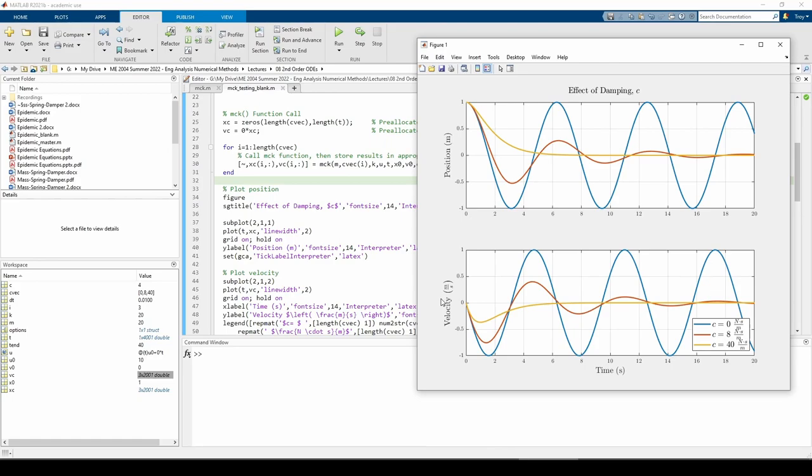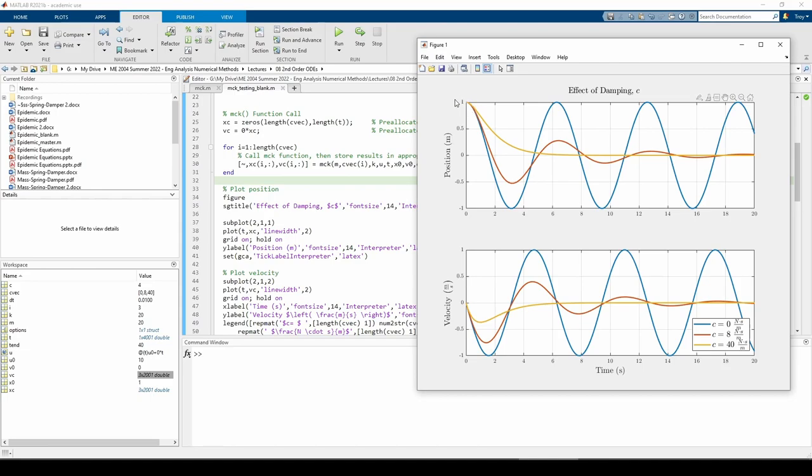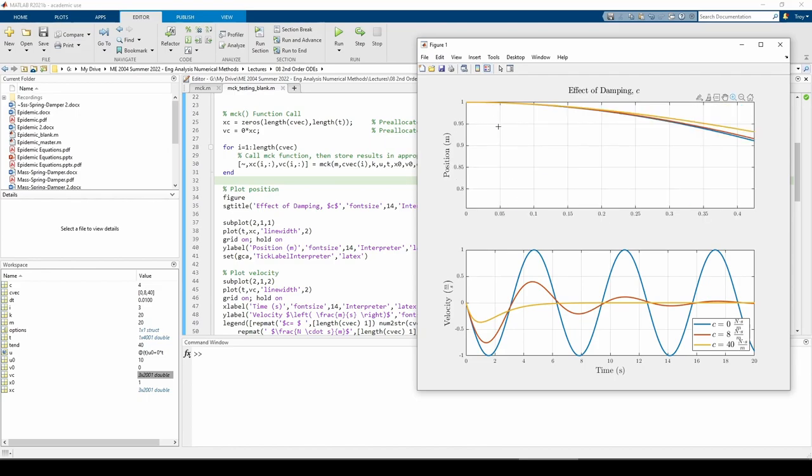For the position plot, all three curves start at an initial position of 1 meter. For the velocity plot, all three curves start at v equals 0 meters per second. Additionally, if we zoom in really closely at t equals 0 up on the position plot here, it appears as if all three curves have an initial slope of 0. We now know that our initial conditions are correct, so we can check that checkbox.